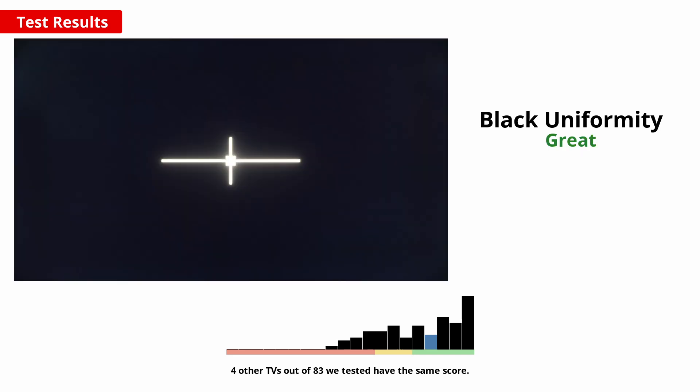In really dark scenes the black uniformity is noticeably better, so there aren't really any distracting bright areas which is nice.